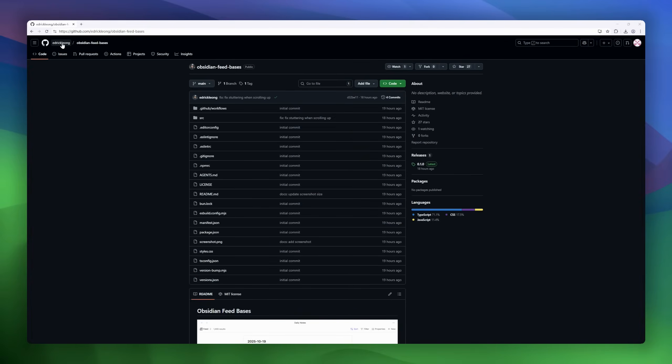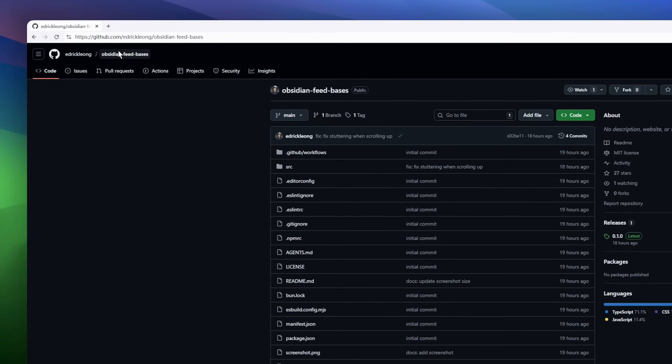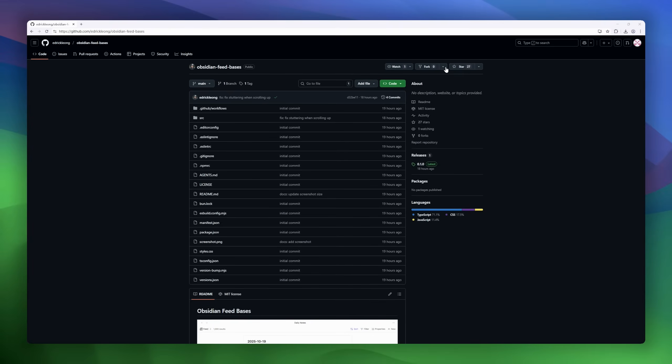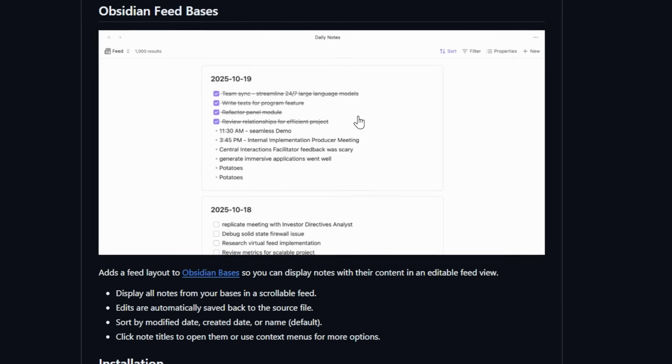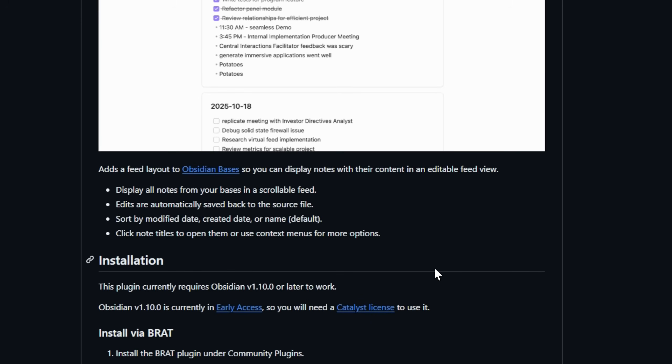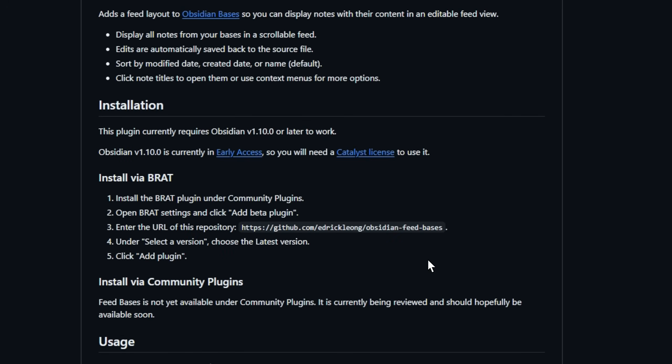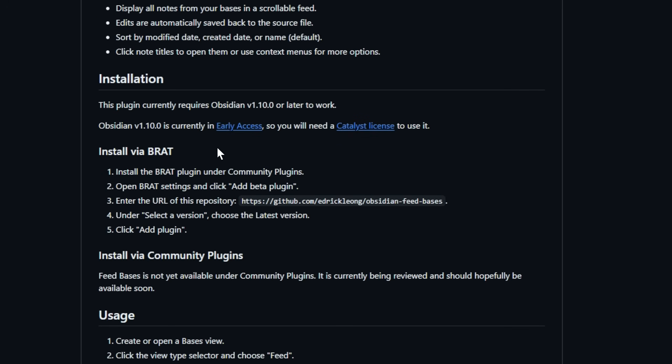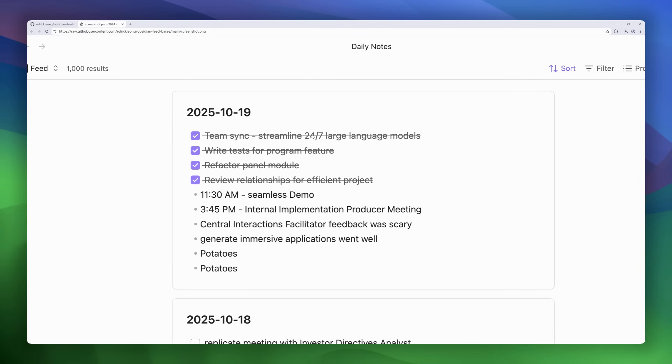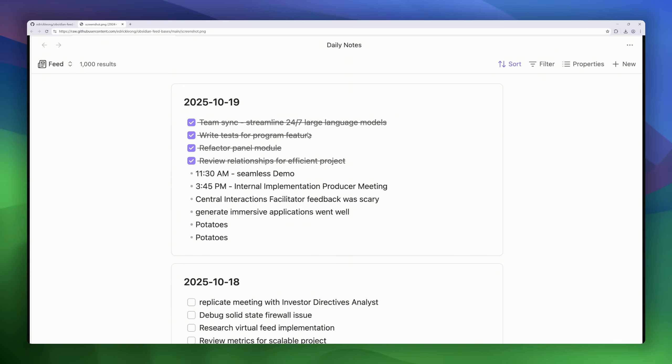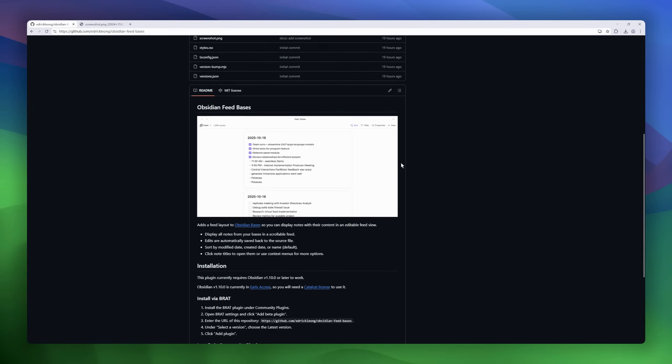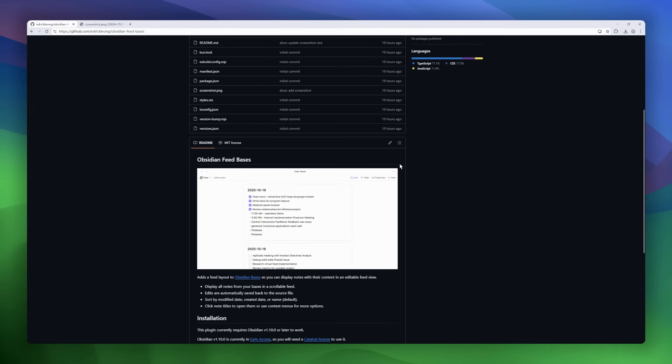If you're an Obsidian user, this one's for you. Obsidian Feed Bases takes your vault organization to the next level by adding a feed-style layout to your Obsidian Bases, letting you scroll through all your notes, readable and editable, in one clean feed view. Imagine a dynamic timeline of your thoughts. Every note, every idea, every project, instantly visible, searchable, and editable right where it lives. You can sort by modified date, created date, or name, and click note titles to open or edit them on the fly. All your changes? Instantly synced back to the source file.